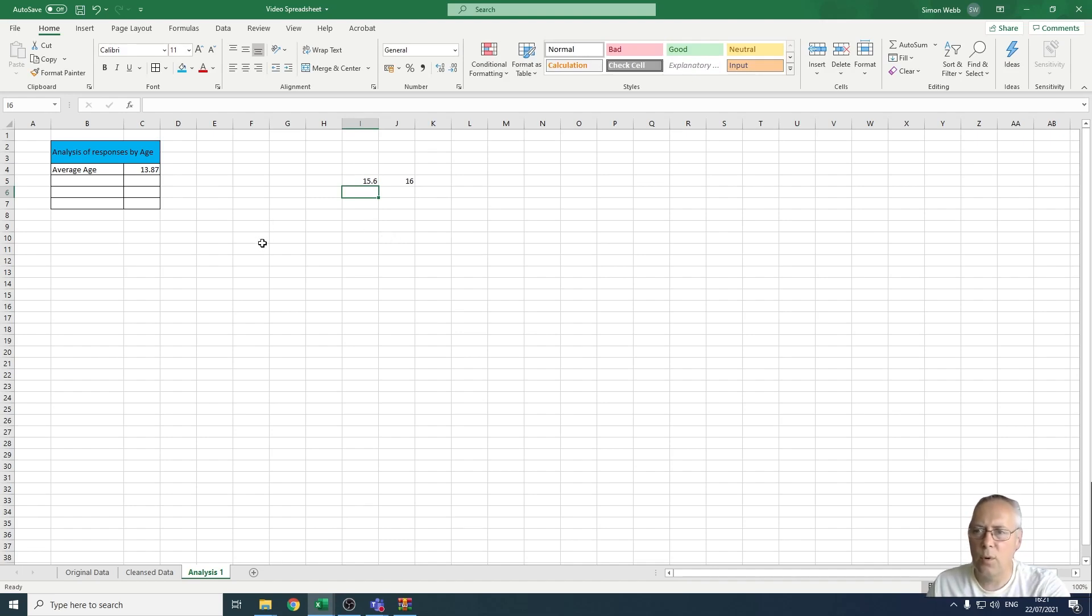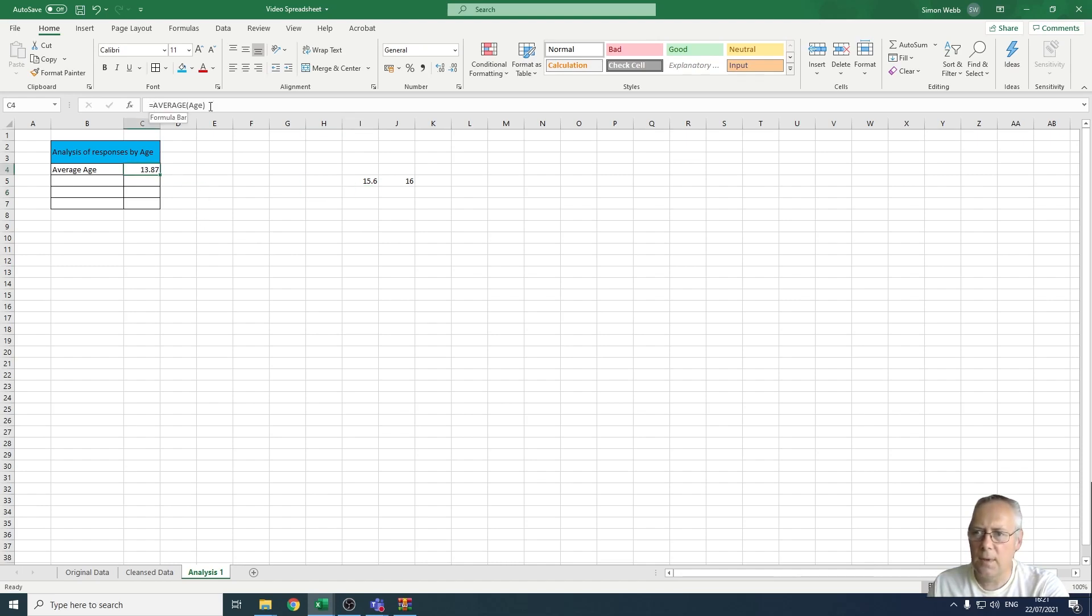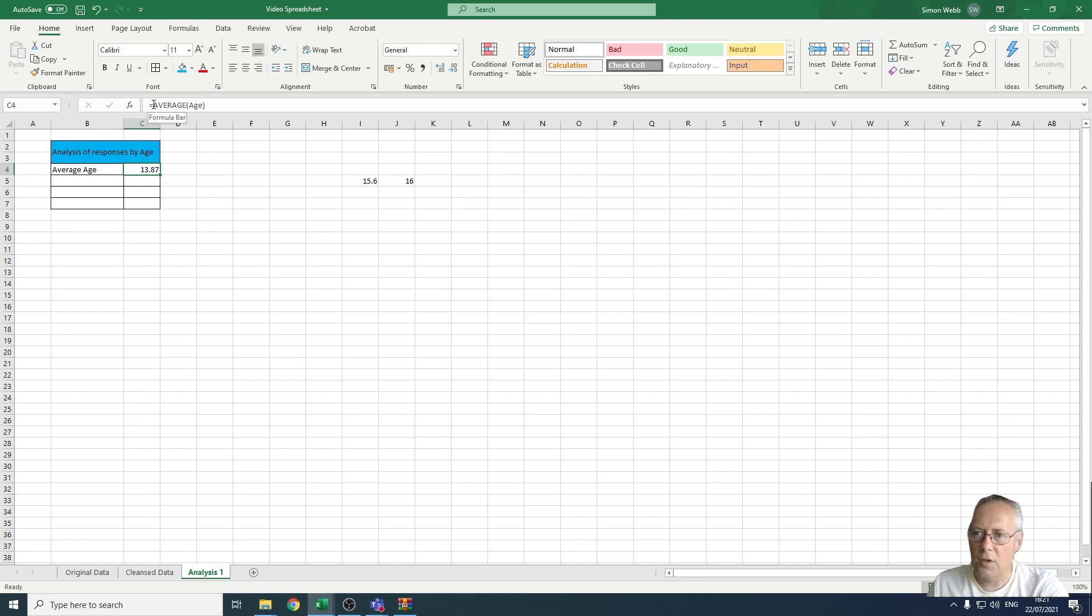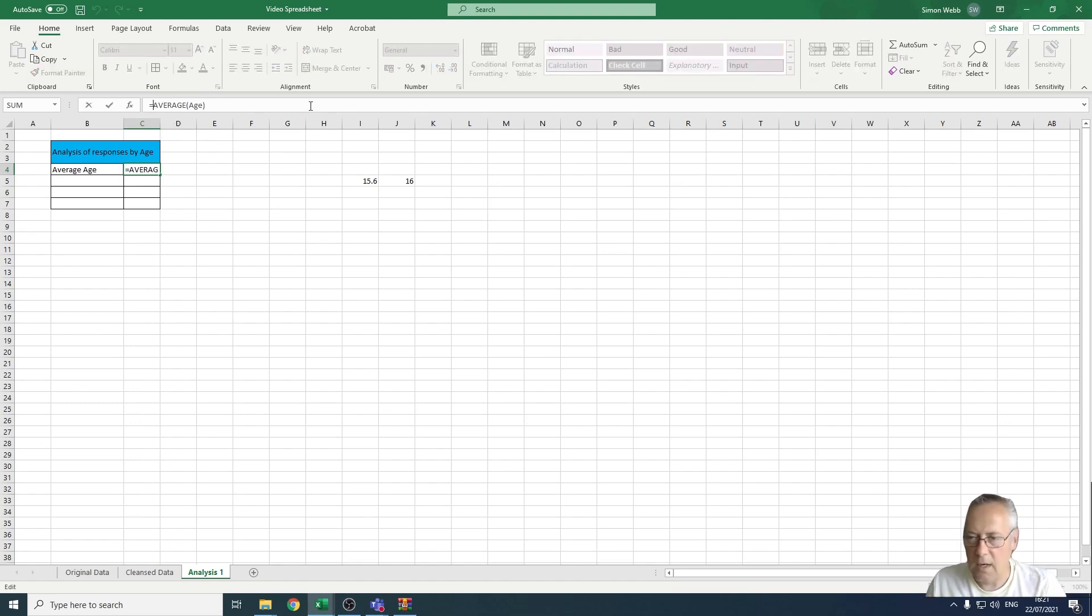We're going to use the same principle to round the average age to a whole number. The number that's generated by the average is 13.87, so I'm just going to build my ROUND function around that average.